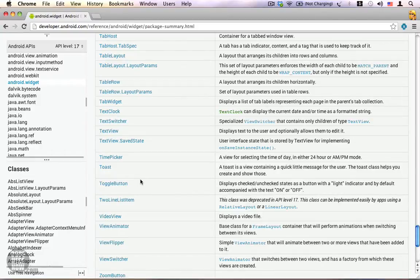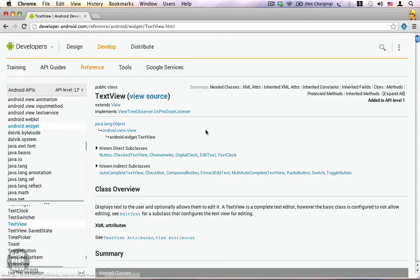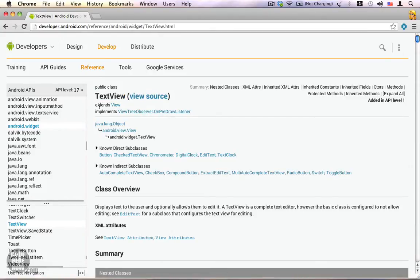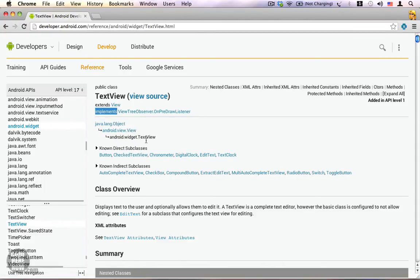This contains the documentation for all the available classes within the Android dot widget package. Let's take a look at TextView — I'm going to click on it. You can see this is the documentation for the TextView. It shows the public class name, and if you want to take a look at the source code you can use the provided link to view the source. We also know the superclass as well as the other interfaces that TextView implements.